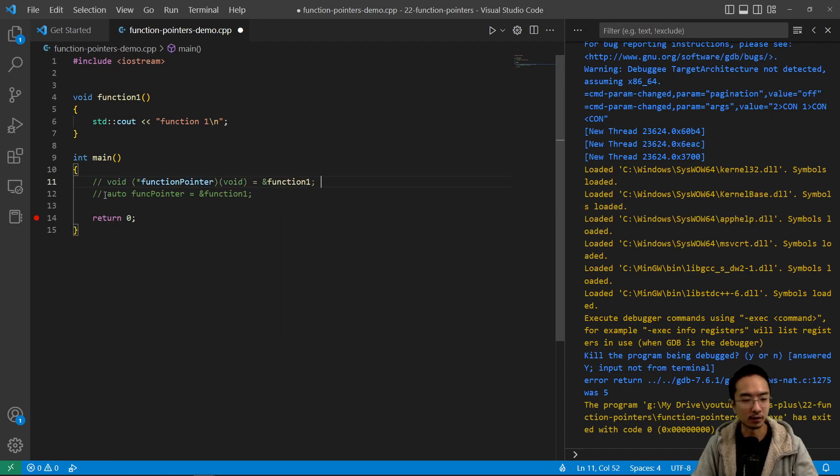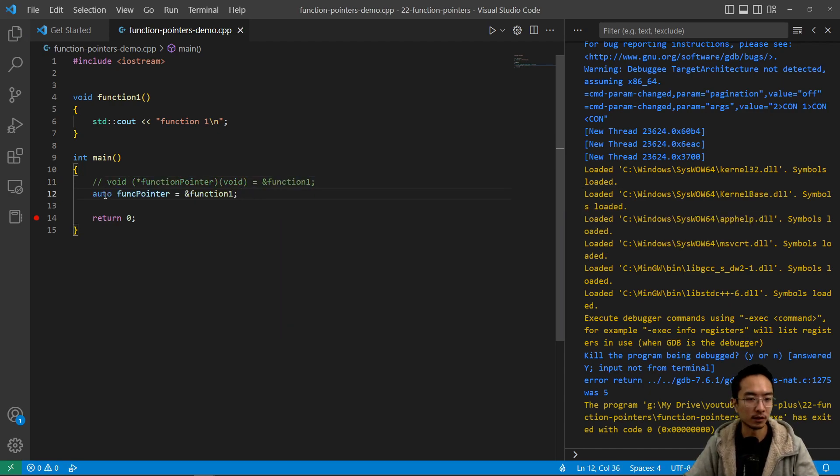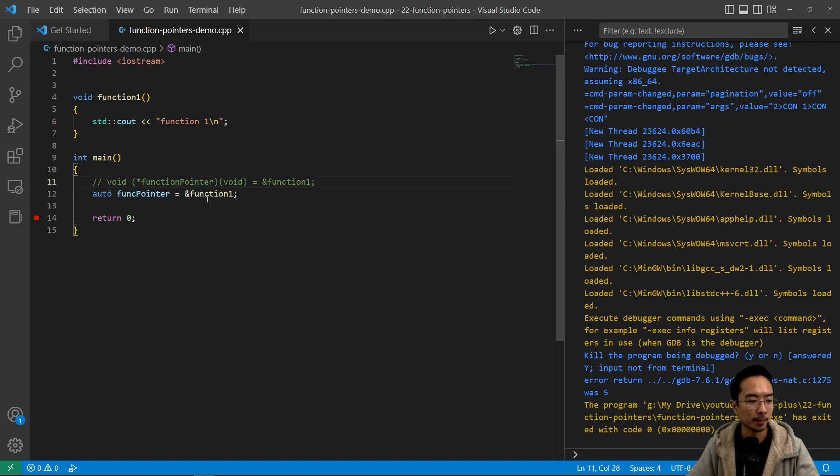So these two statements are equivalent. Obviously, the auto here comes in handy. So we'll go ahead and use that.